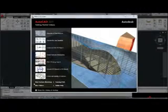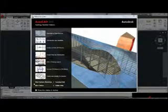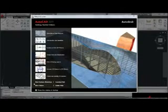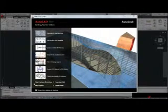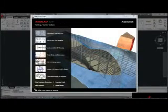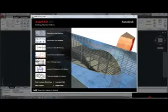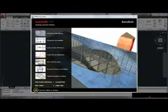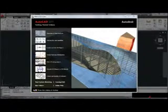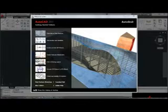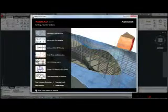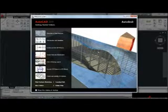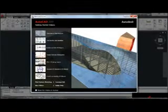I would strongly encourage you to take some time and review this information — you may find it very helpful. At the bottom of the welcome screen is a checkbox that controls whether we'll see this screen the next time we launch AutoCAD. I'm going to remove the check, then click the X to close the dialog box.